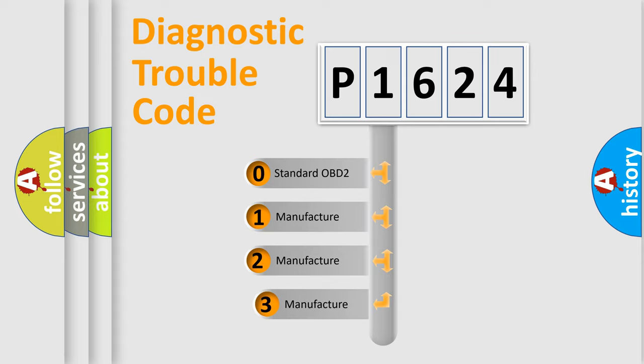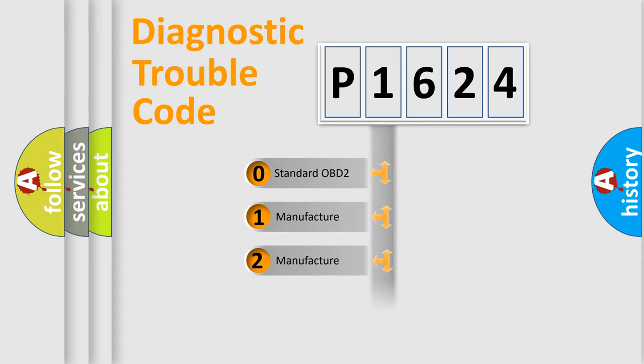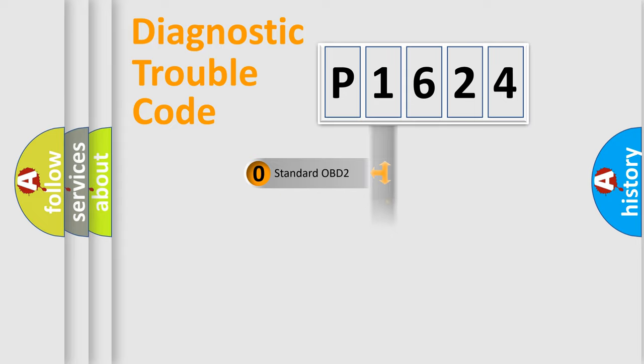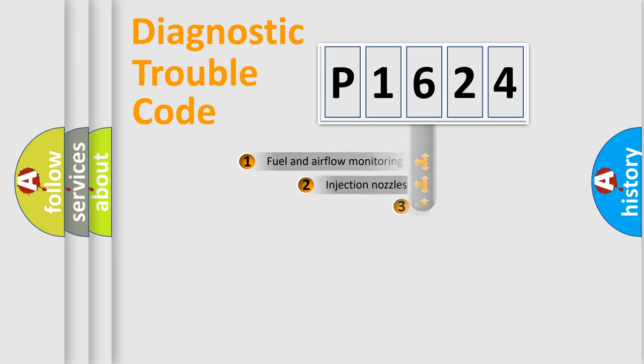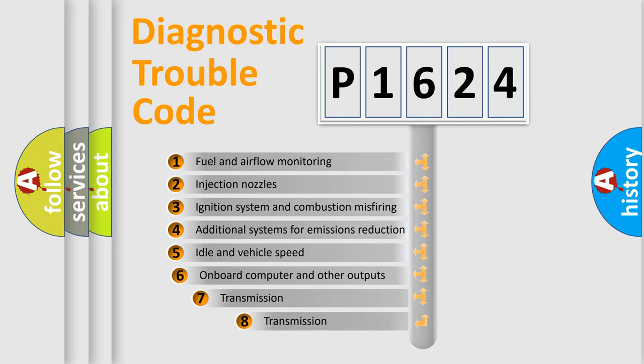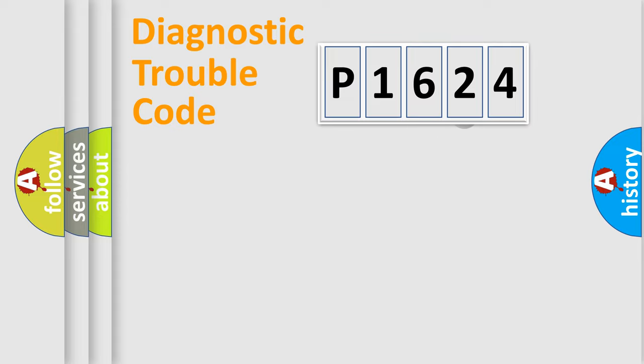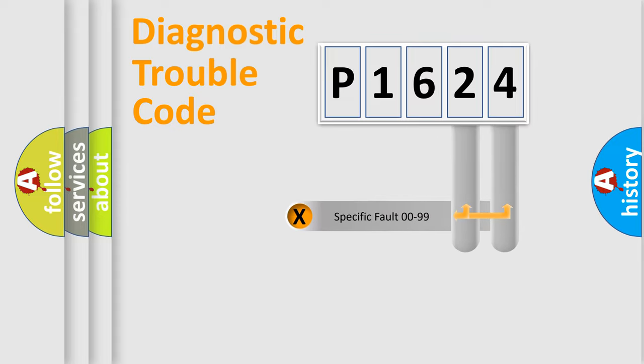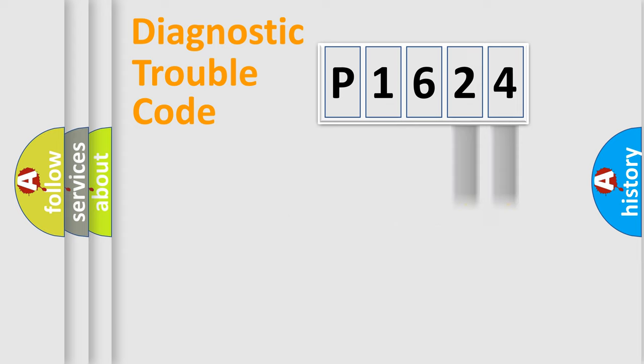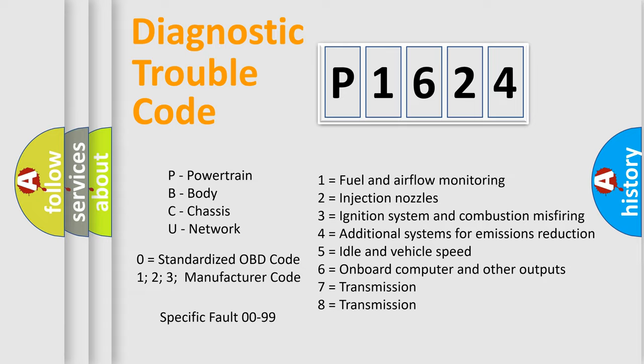If the second character is expressed as zero, it is a standardized error. In the case of numbers 1, 2, 3, it is a more prestigious expression of the car-specific error. The third character specifies a subset of errors. The distribution shown is valid only for the standardized DTC code. Only the last two characters define the specific fault of the group. Let's not forget that such a division is valid only if the other character code is expressed by the number zero.